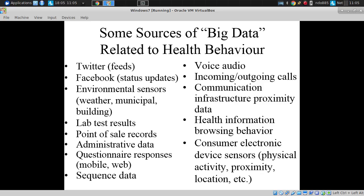I prefer 'data science' and talk about data science around large amounts, but also several other characteristics of data. I'd like to give a flavor of this without getting caught up in the name.